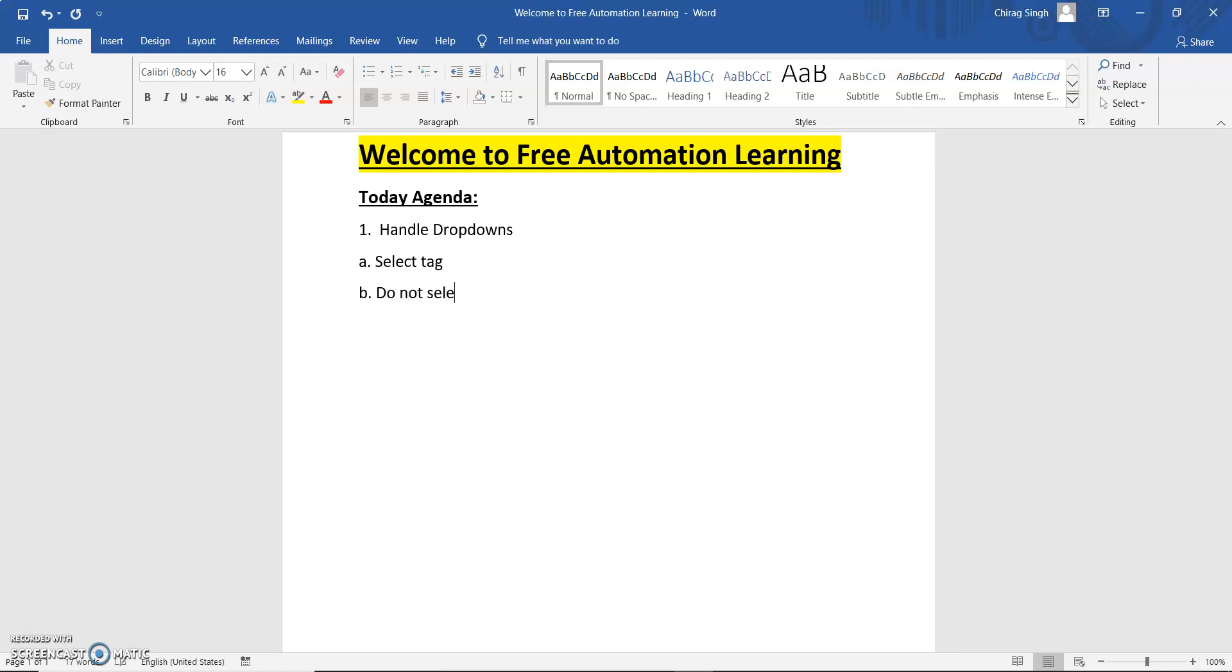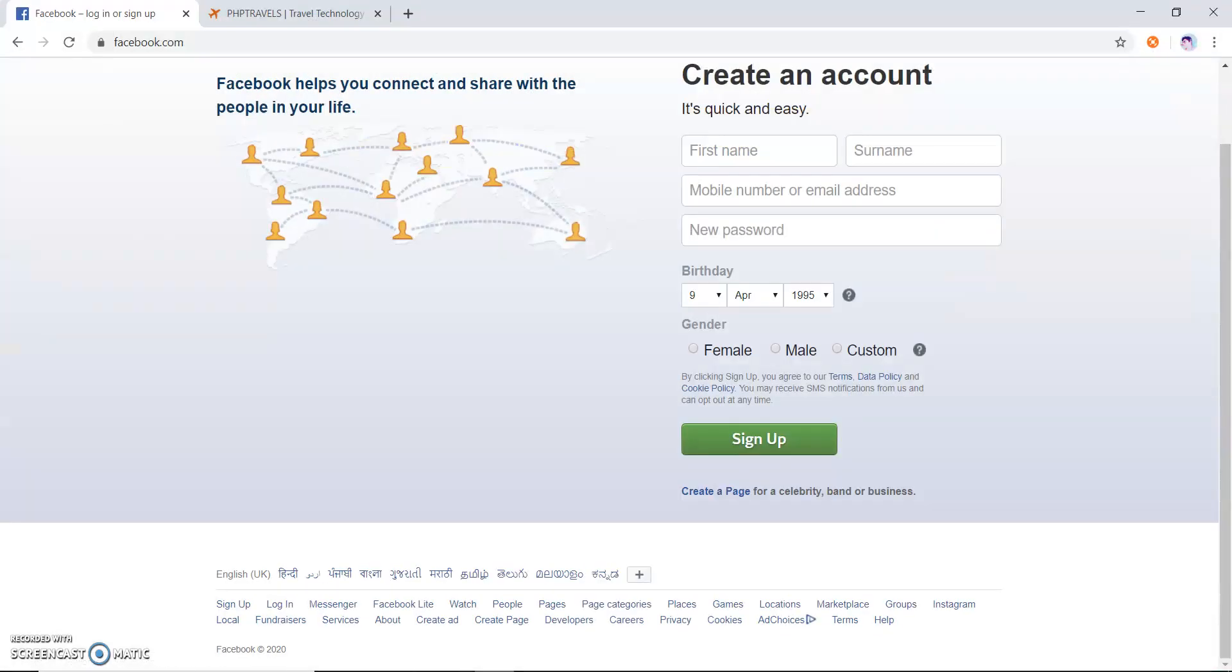We will discuss how we can handle these two types of dropdowns in Cypress. Let me show first how I am going to demonstrate. This is